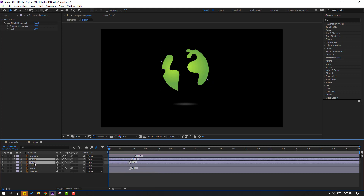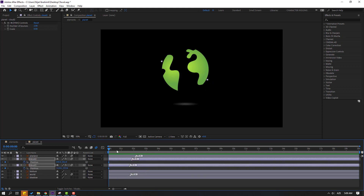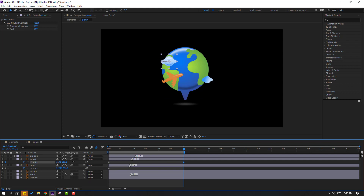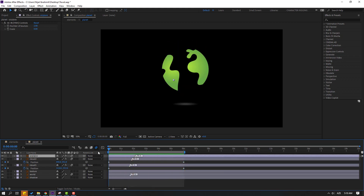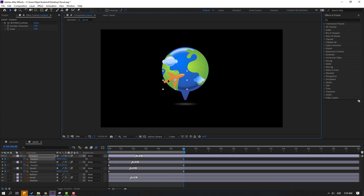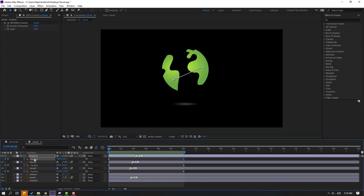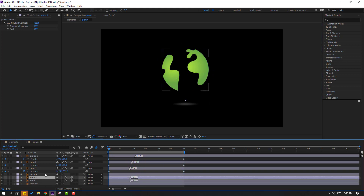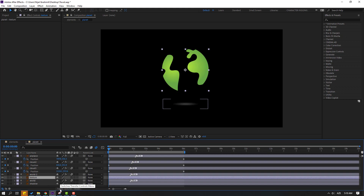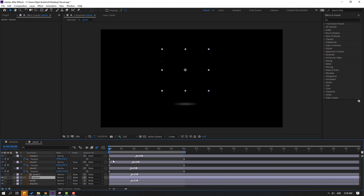Close windows, move the markers to the right, and preview. Select cloud two and cloud one, press P to make new position keyframes. Move cloud two to the right and cloud one to the left. Select the airplane, go to the start frame, press P to make a new position keyframe, and go to the last shape frame. Move the airplane to the right. Duplicate the world layer with Ctrl+D and move the texture inside the world layers.